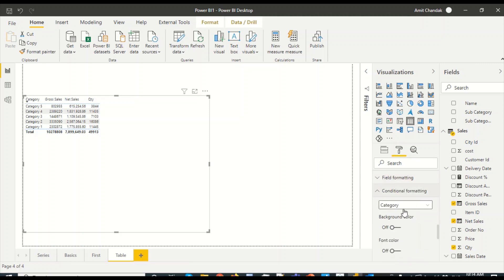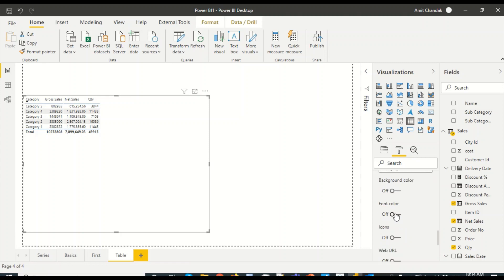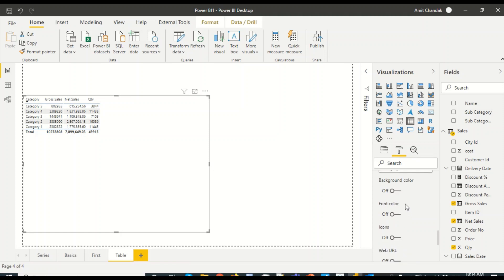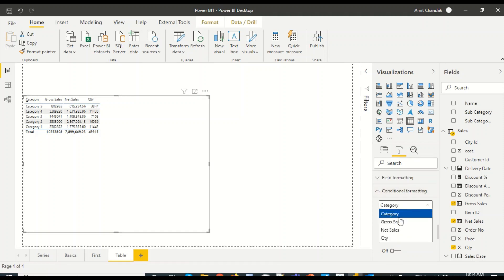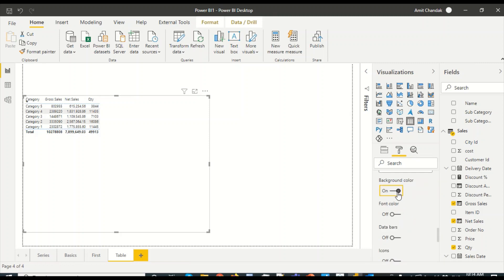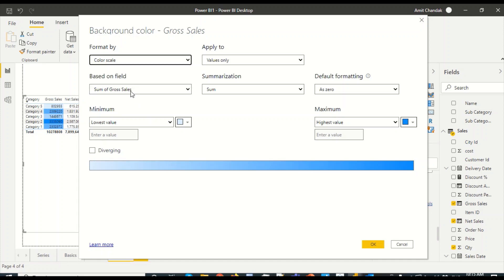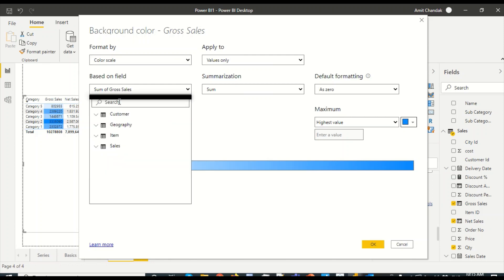In conditional formatting you can apply background color, font color, icon, and web URL — if you have a clickable URL field, you can add it there to enable drill-through. I'll choose gross sales and apply background color. Clicking on the advanced control, by default it uses a color scale. You also have rule-based and field-based options. Since gross sales is a measure it was selected automatically, but you can choose a different measure — for example, discount percentage.